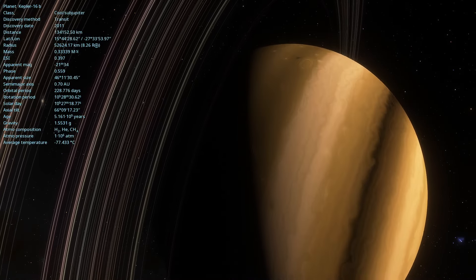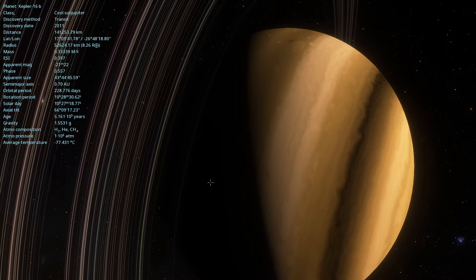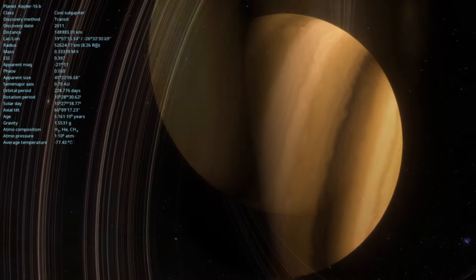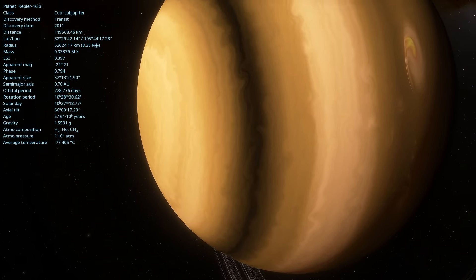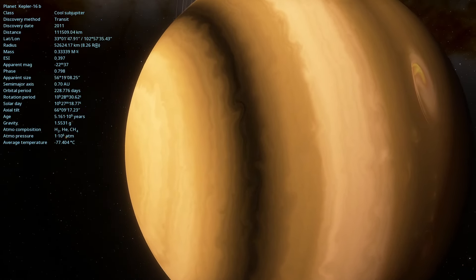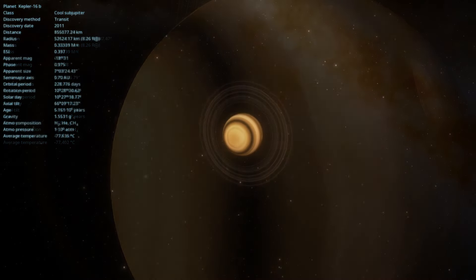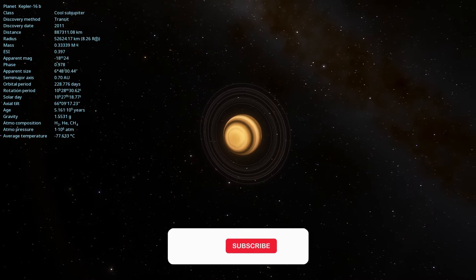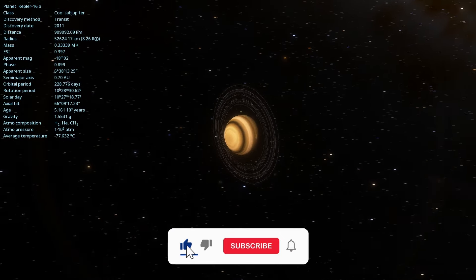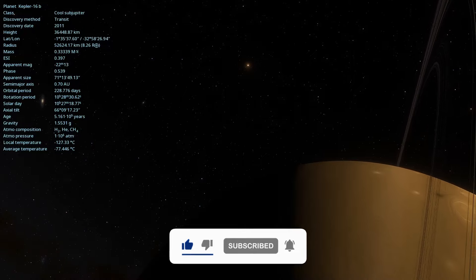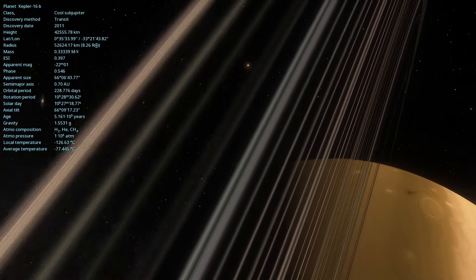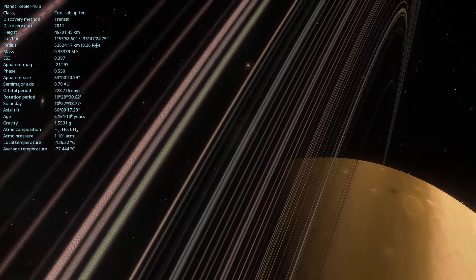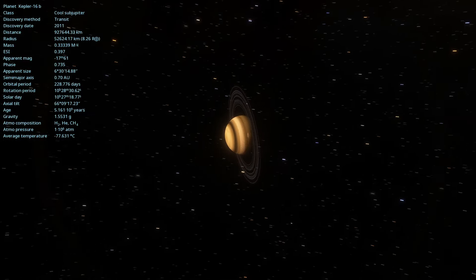Exploring Kepler-16b helps us expand our knowledge about planetary formation and evolution and inspires us to continue seeking answers to the big questions of the universe. If you enjoyed this video, don't forget to subscribe to the channel to support our growth. Leave a comment about a topic you would like to see and share with friends who are also passionate about astronomy. Until the next journey through the cosmos!